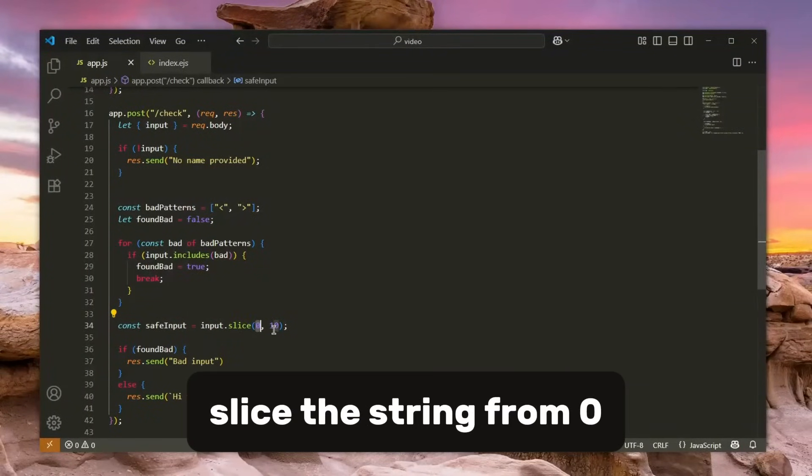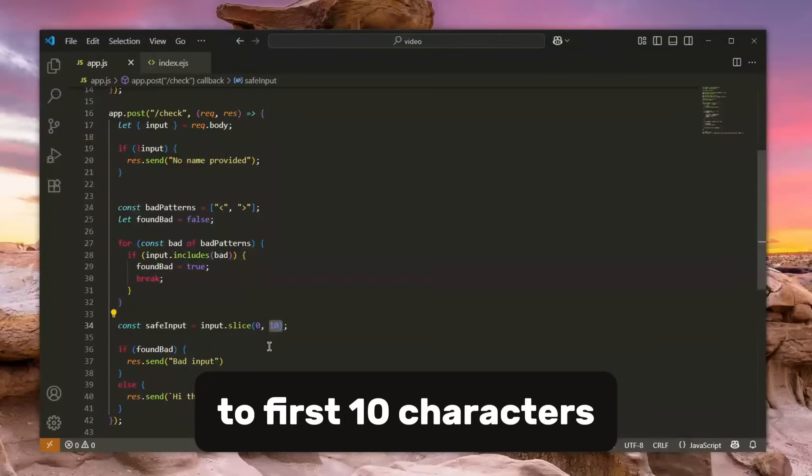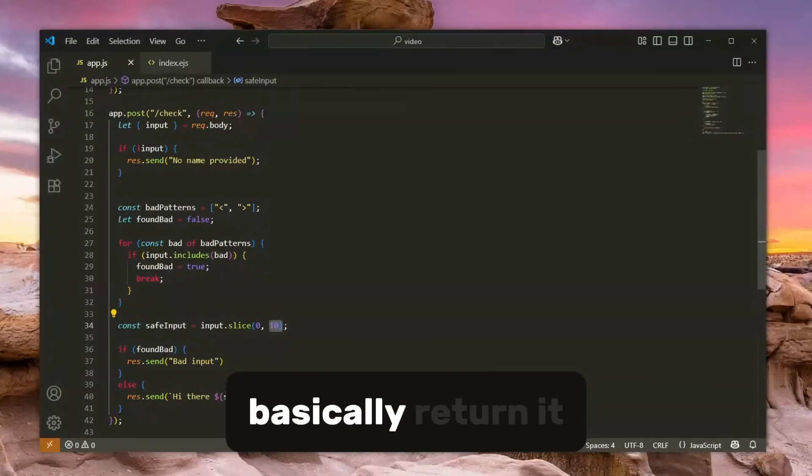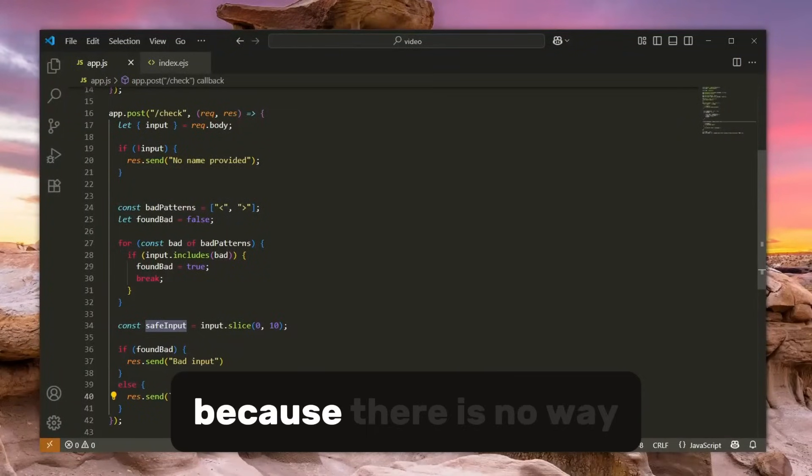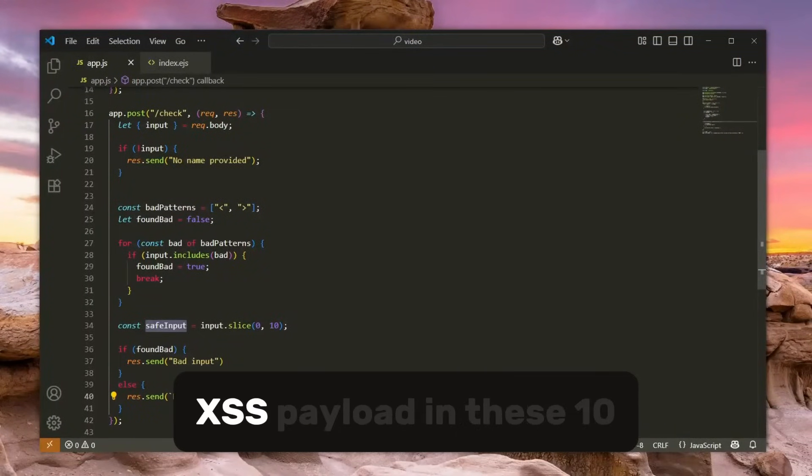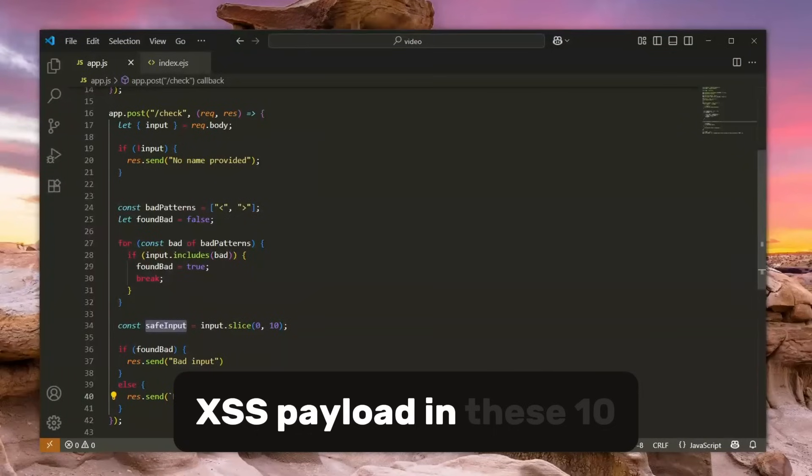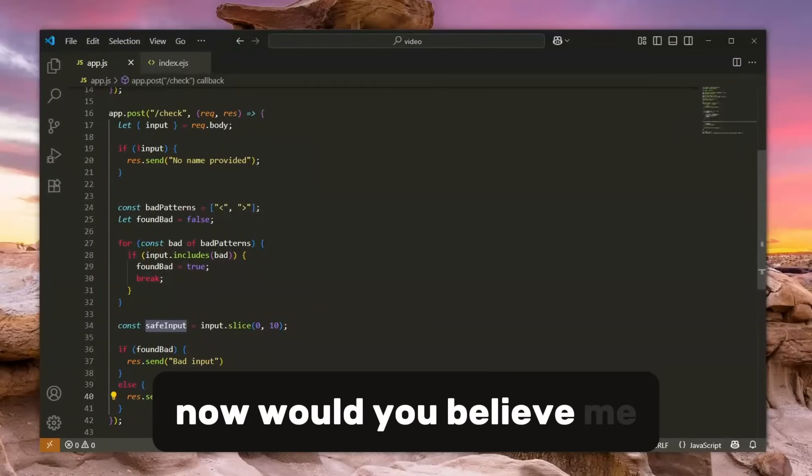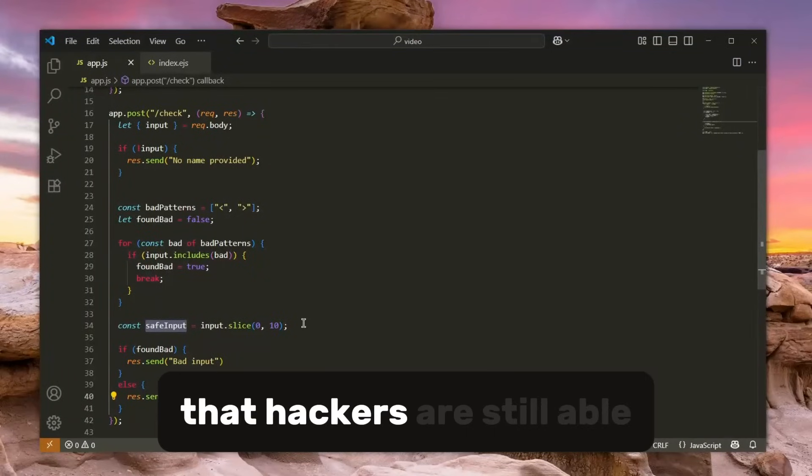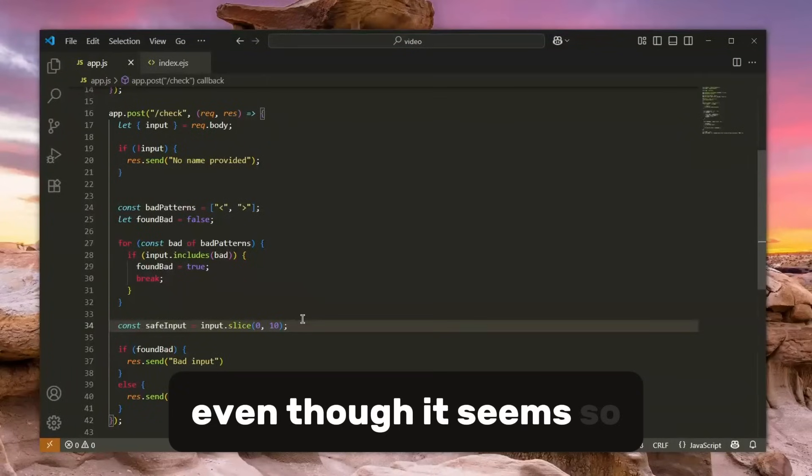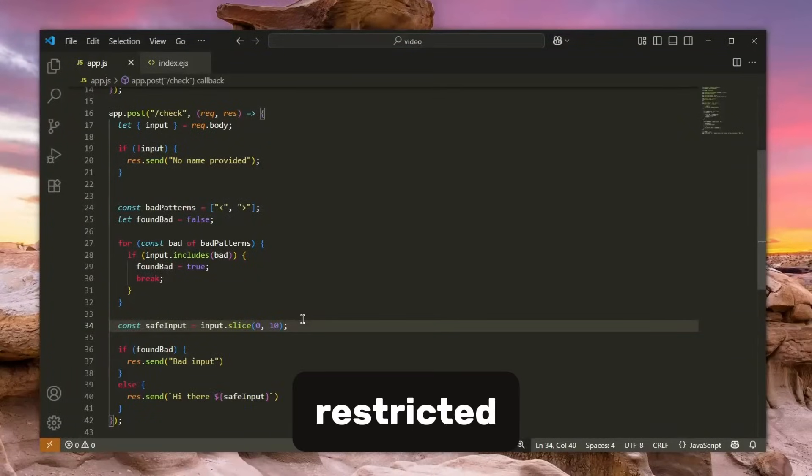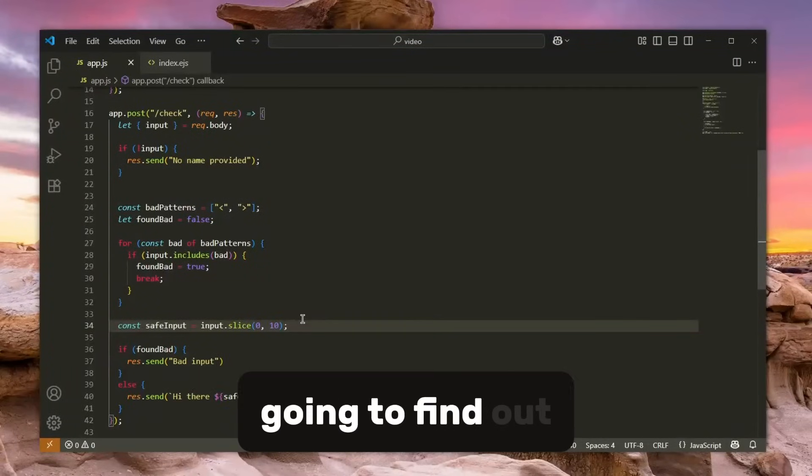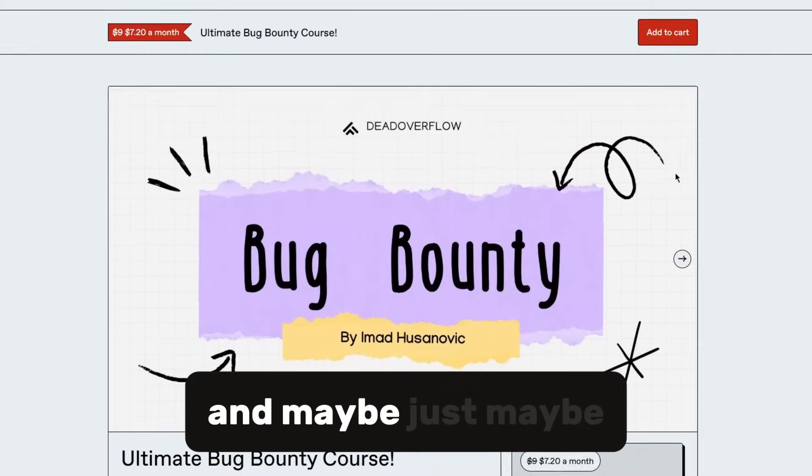So it's extra safe and basically returns it because there is no way you can put malicious XSS payload in these 10 characters. Now would you believe me that hackers are still able to bypass this even though it seems so restricted? Well, in today's video you're going to find out.